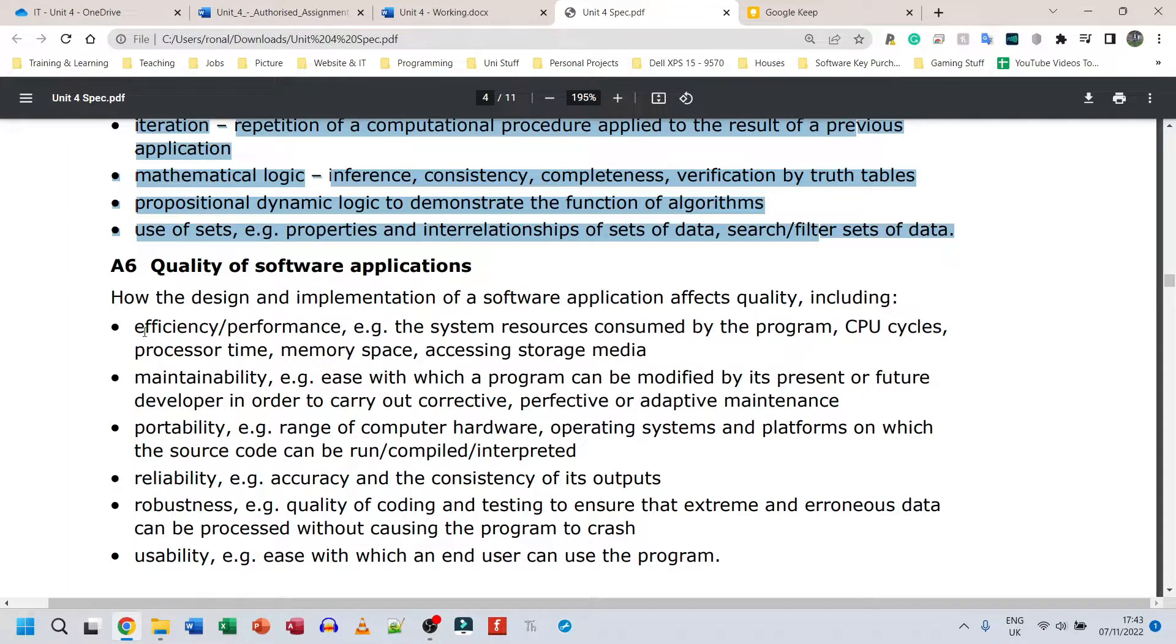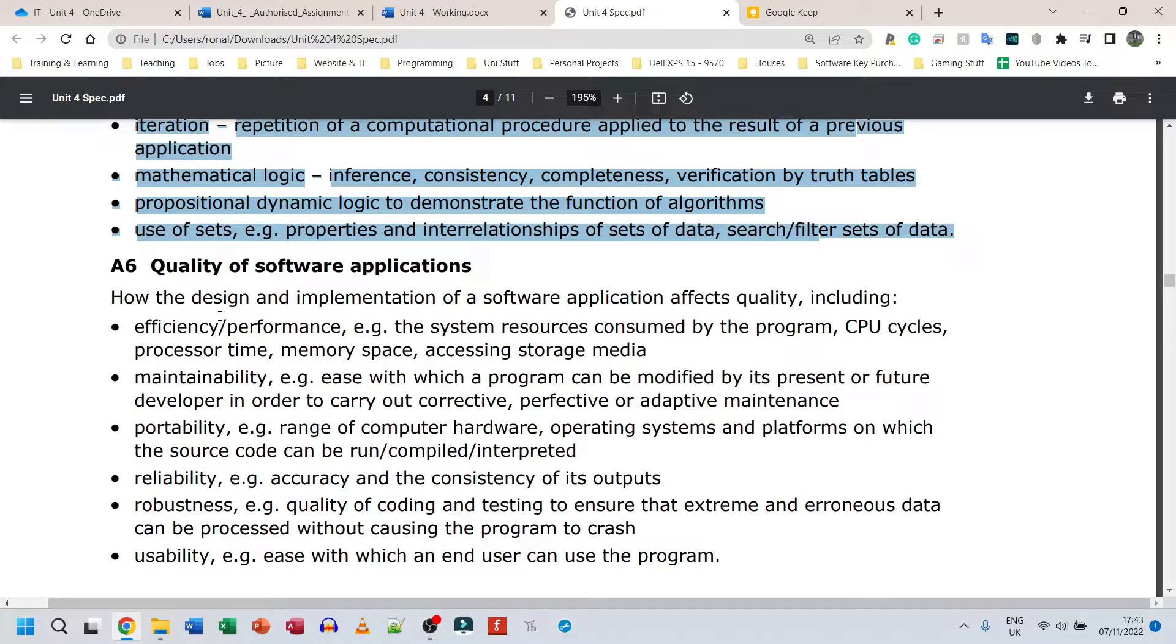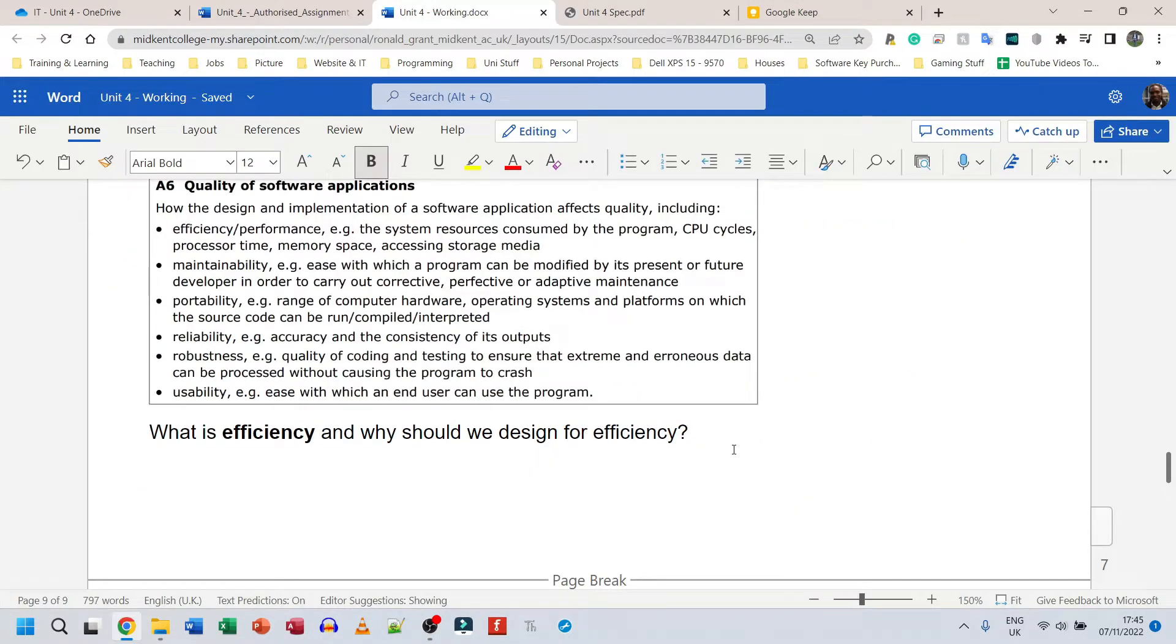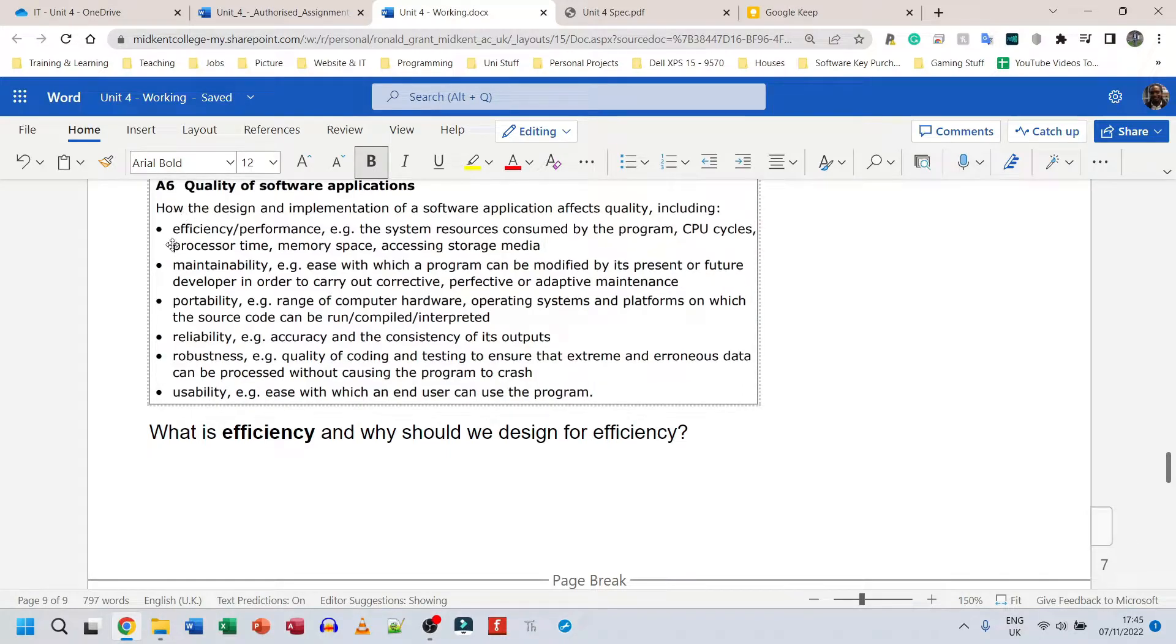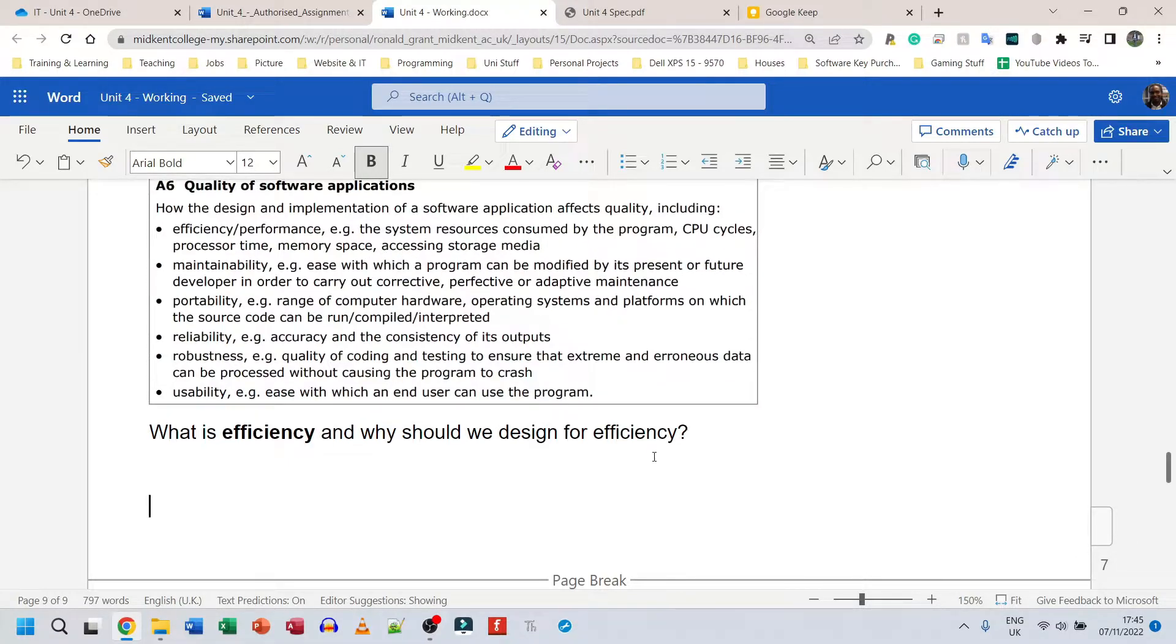So before we can go into what makes it quality, we speak about quality first. These are the things that Pearson's, that BTEC board has said make applications quality. So we need to speak about efficiency and performance, maintainability, portability, reliability, robustness and usability. These are just a few of the things. This is not an exhaustive list, but these are just a few of the things that we can speak about. So what is efficiency and why would we design for efficiency? Now the efficiency point here has quite a few things. So it mentions the CPU cycles, the process of time, the memory space, accessing storage media.